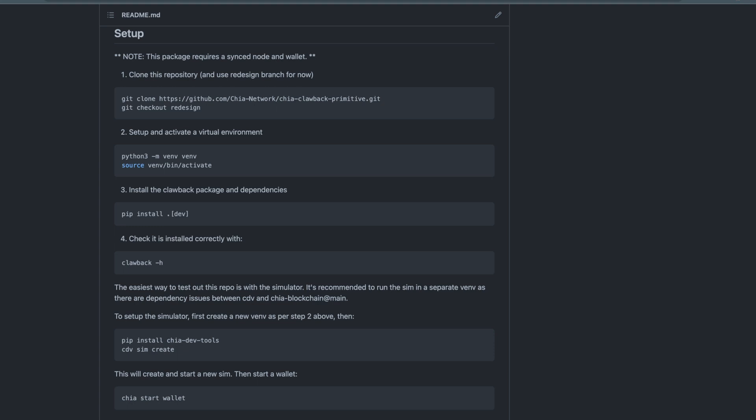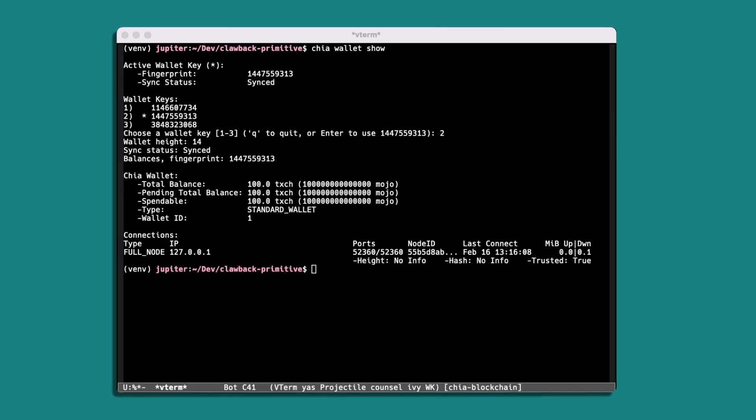So you can walk through an example. So for this setup I've got a running simulator and a couple of wallets. So in one of the wallets we've got 100 XCH and we'll go through an example of spending some of that to a clawback, actually clawing it back into our own wallet, and then we'll use a second wallet to act as the recipient.